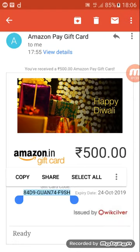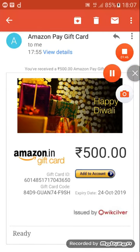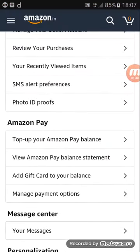لوگ آپ کو ای میل بھی send کرتے ہیں تو courier بھی send کر سکتے ہیں۔ ای میل ایزی ہے، آپ فوراً اس کو redeem کر سکتے ہیں۔ تو ابھی میں اس کی ID کو copy کر لیتا ہوں اور Amazon app open کر لیتا ہوں، پھر اس میں redeem کر دیتا ہوں اور اپنے balance میں ایڈ کر دیتا ہوں۔